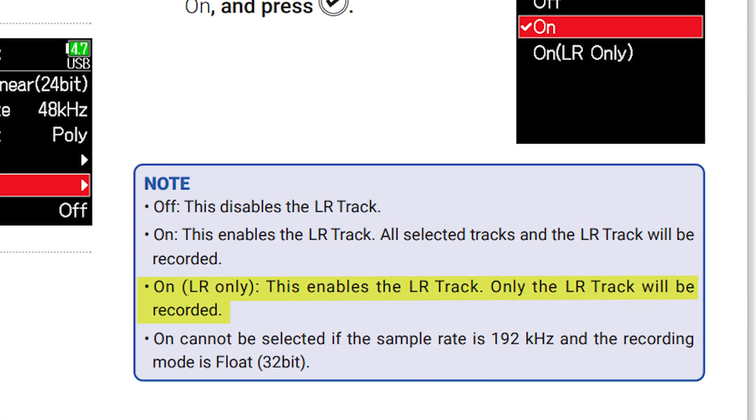Next up, we have On with Left-Right Only. This enables the left-right track, and only the left-right track will be recorded. Now, here are some things to keep in mind — it's very niche, but you need to be informed: when you're using 192 kilohertz and 32-bit float, you cannot use the left-right recordings. And if you're recording at 192 kilohertz, you probably want that raw signal from your microphone anyway.